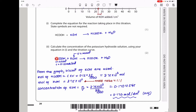Since the mole ratio is 1:1, the moles of potassium hydroxide are also equal to that. So we have the number of moles and the volume, and we can work out the concentration of KOH = moles ÷ volume. This gives 0.1704545, which rounds to 0.170 mol dm⁻³ to three significant figures.